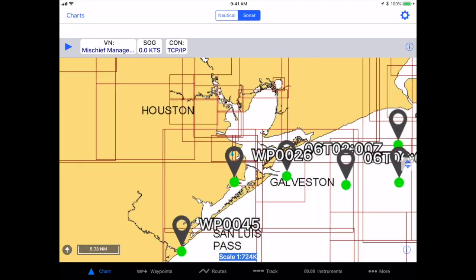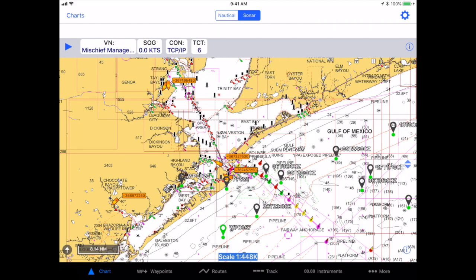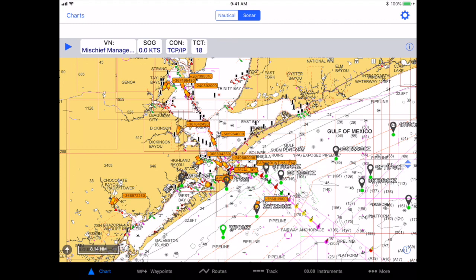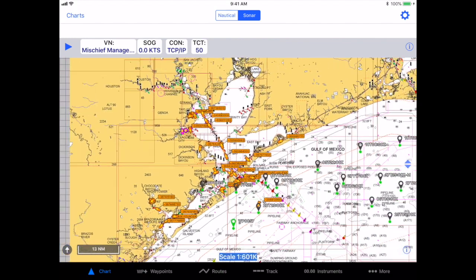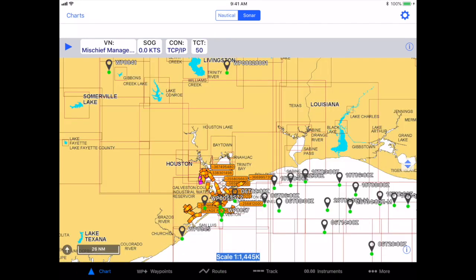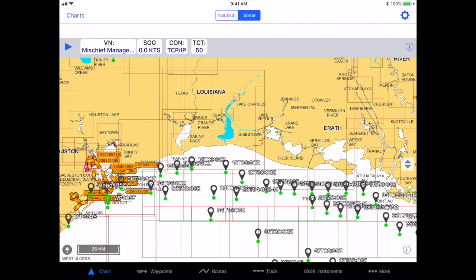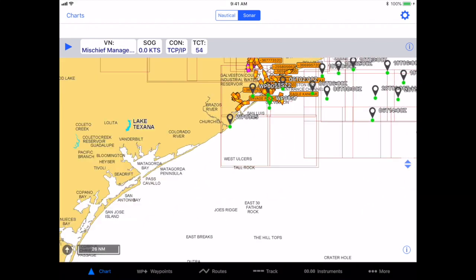Zoom in to where you want to view your AIS targets, and if you've got a good internet connection, they should begin to appear. You will be able to view AIS targets within a 30-mile radius of the point you selected, either your current position or the waypoint that you selected for viewing your AIS targets.